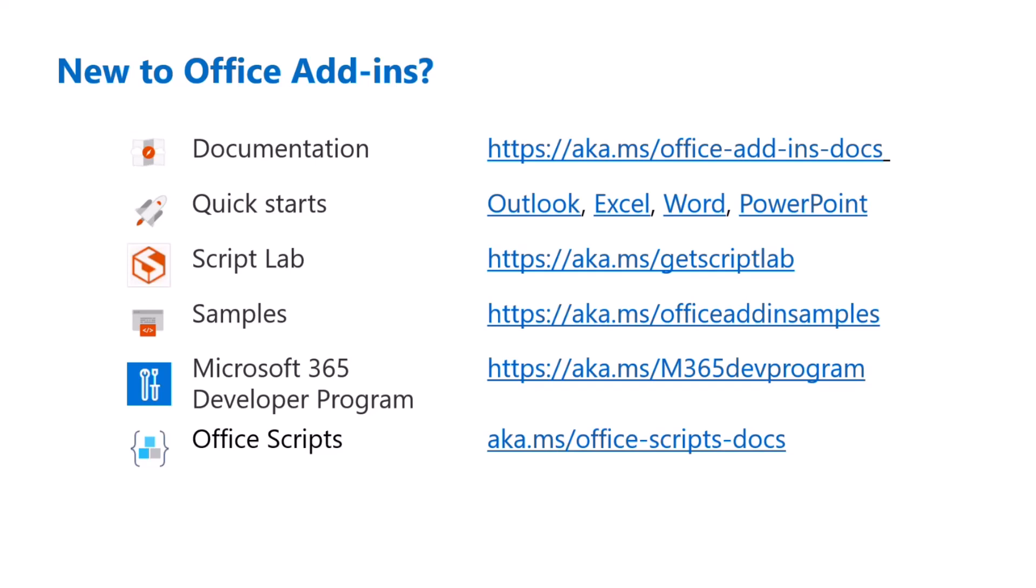here are some quick links on how to learn more about the different features that we have and how you can get started. We have some documentation, quick starts, a link to Script Lab, a couple samples, and you can also join our developer program if you are interested in that as well.